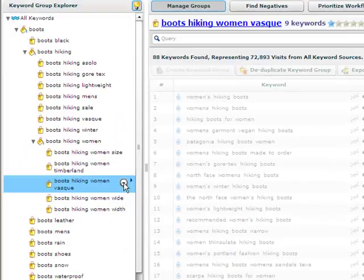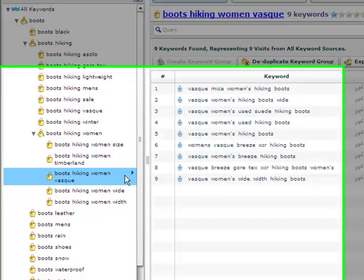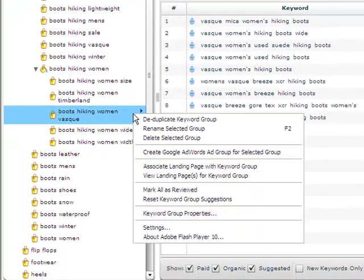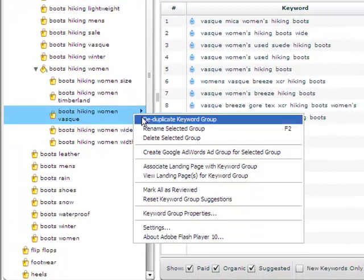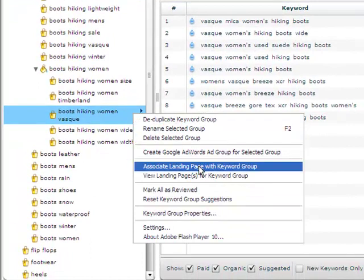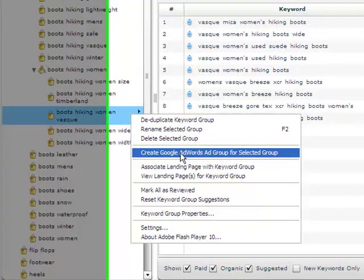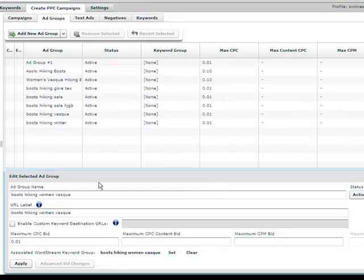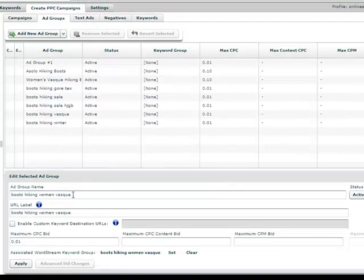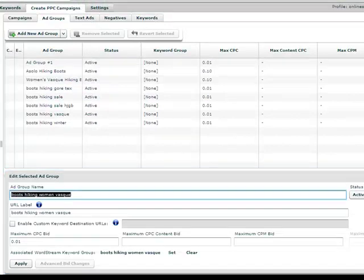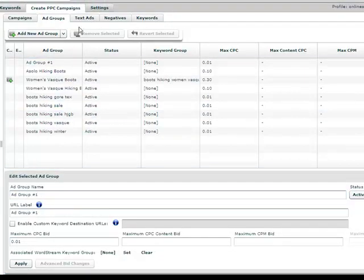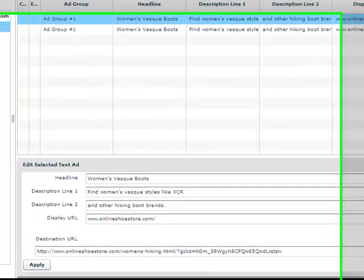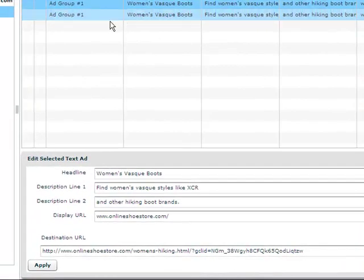To create an ad group, just right-click on the keyword group and select create Google AdWords ad group for selection. This will bring you to the create PPC campaigns tab. Rename your ad group and choose your maximum bid. Then go to the ad text tab to write your desired ad text.